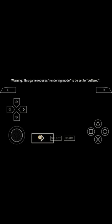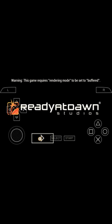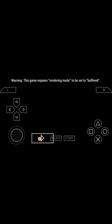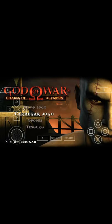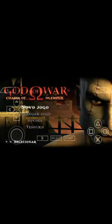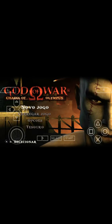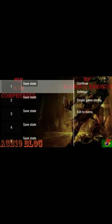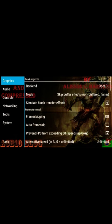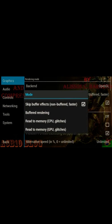Now guys, you can see the game starts buffering. I am fast forwarding it. So guys, you can see that the game was hanging. So guys, if you want to play the game very smoothly, you need to do some settings I am telling you — click on back and click on settings. Now guys, you want to enable skip buffered mode and allow simulate block transfer.